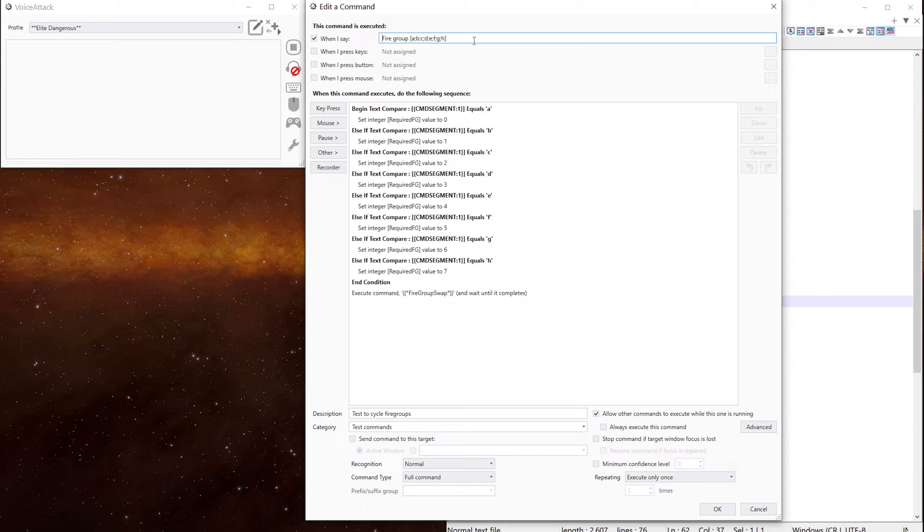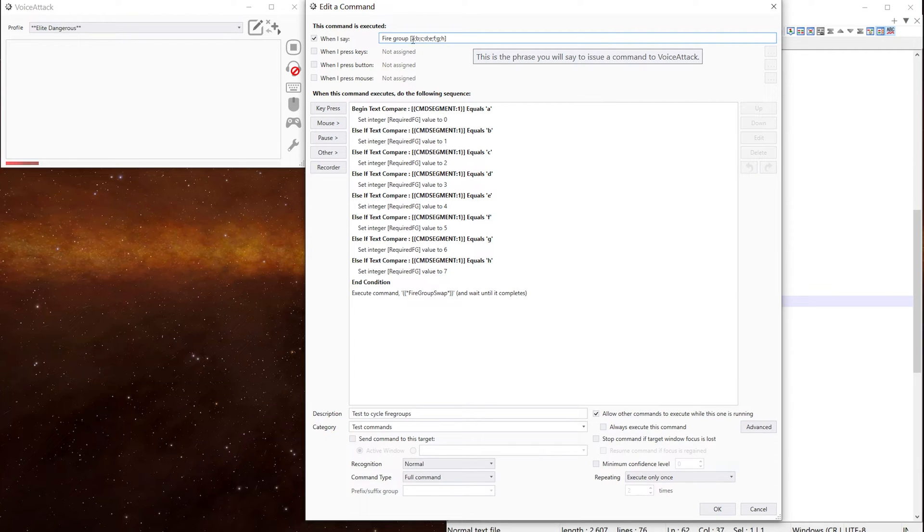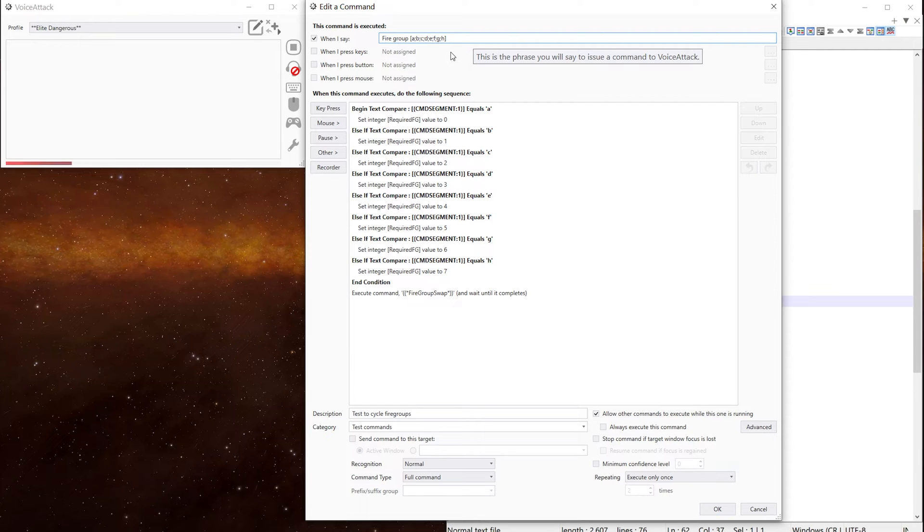So we've got the voice trick up the top, which is firegroup. And then we're using A, B, C, D, E, F, G, H to match the firegroups in the game.